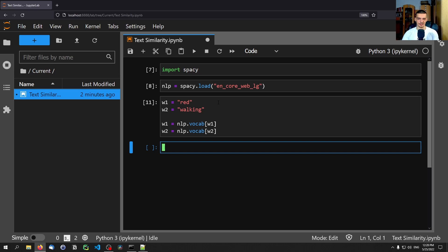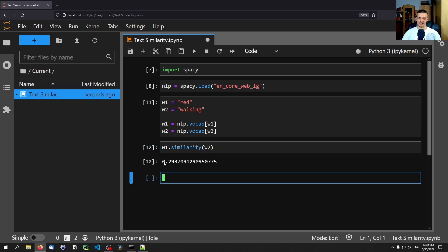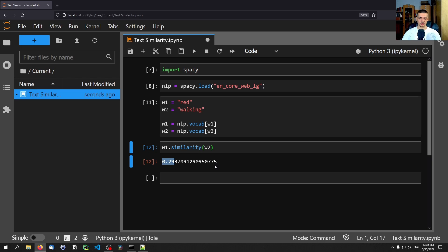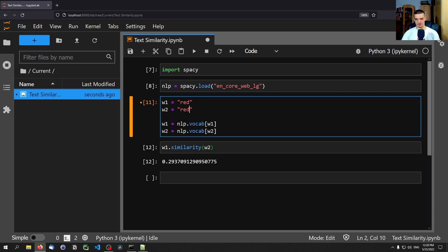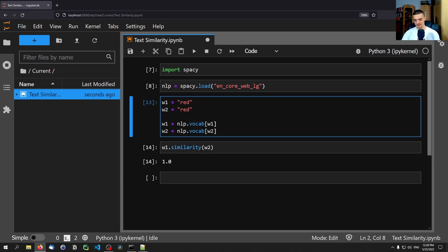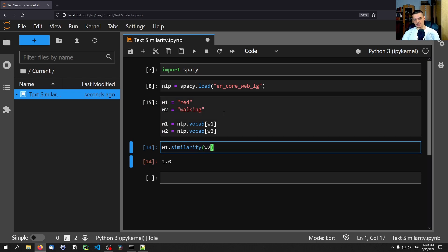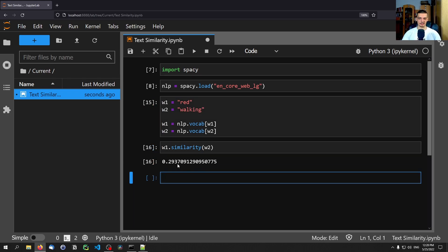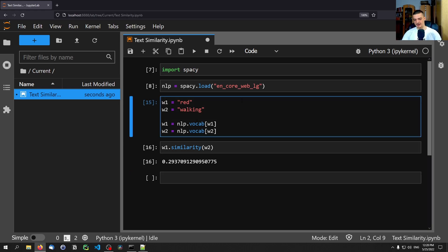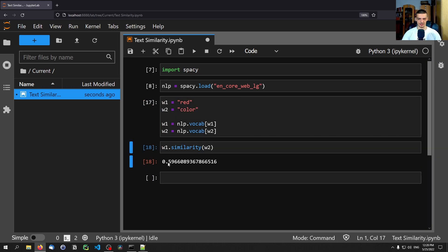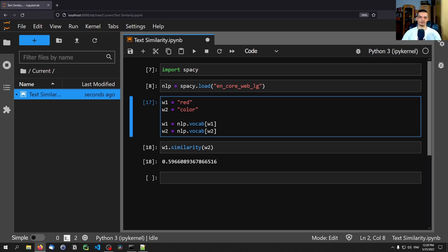Now to compare the similarity between red and walking we say w1.similarity(w2), and you can see this gives us 0.29 — basically 29% — because the maximum is 1.0. If I change w2 to 'red' as well, the similarity is exactly 1.0. If I change it to 'color', the similarity is 0.59, since color is a more abstract term.